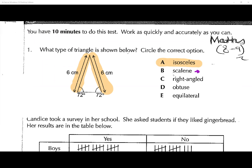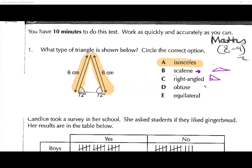A right angle triangle is a triangle that has a right angle in the corner. An obtuse angle triangle would be one that has an obtuse angle. An equilateral triangle is one that has all three lengths the same and all the angles are the same.